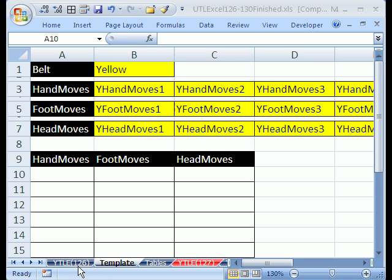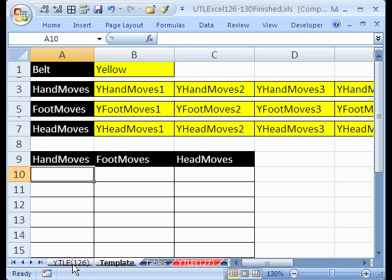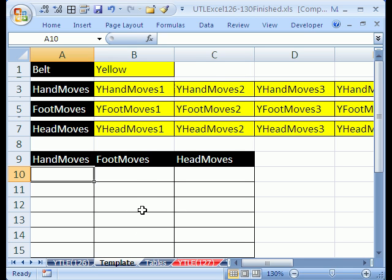Welcome to YouTubers Love Excel number 126 part 2. Hey, if you didn't watch 126, this one's not going to make any sense. So go watch that one first.